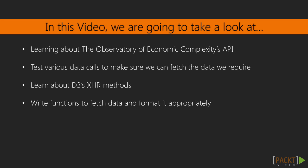We'll start by looking at the Observatory of Economic Complexity's API to learn how to query their dataset. We'll learn the structure of the data calls and test them in our browser to make sure they work and are fetching the data we need. We'll then look at the D3 documentation for loading external resources via XHR methods.